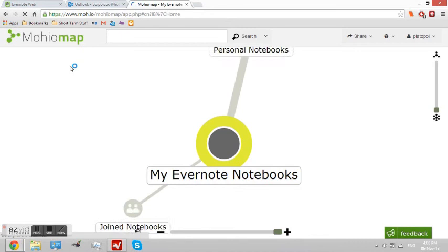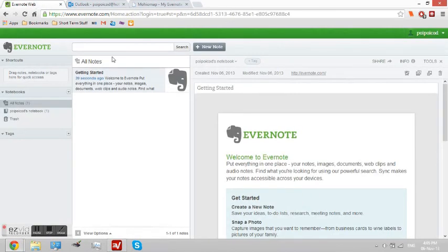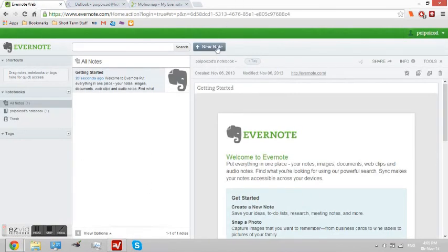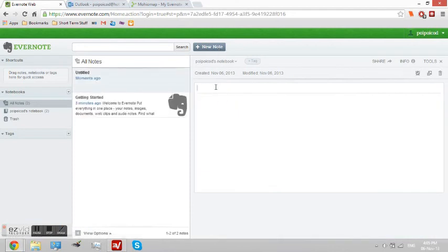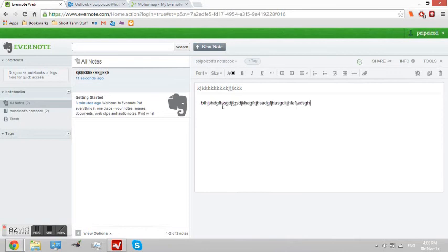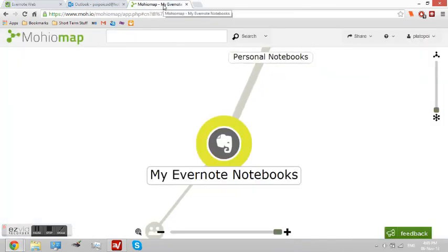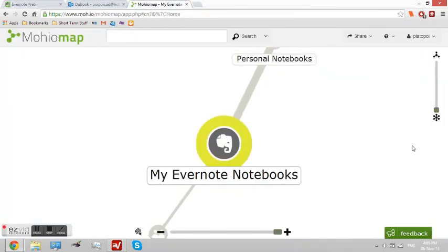There we go. My Evernote notebooks. Now, here is an example. We'll just type in some random words here. Okay. Next we'll put some more random words here. This is just for show, ladies and gentlemen. Good job, Plato. Okay. Now.